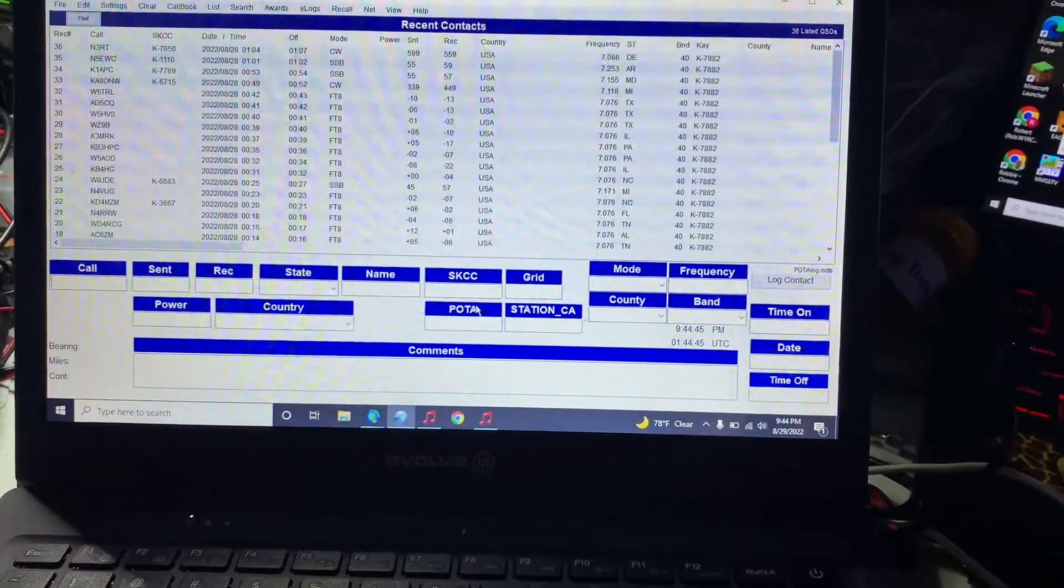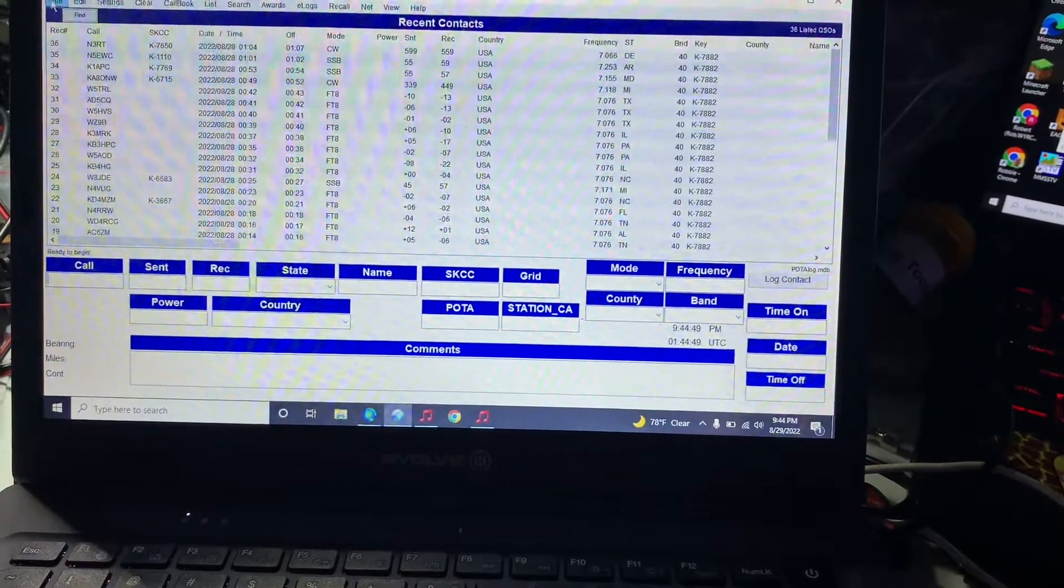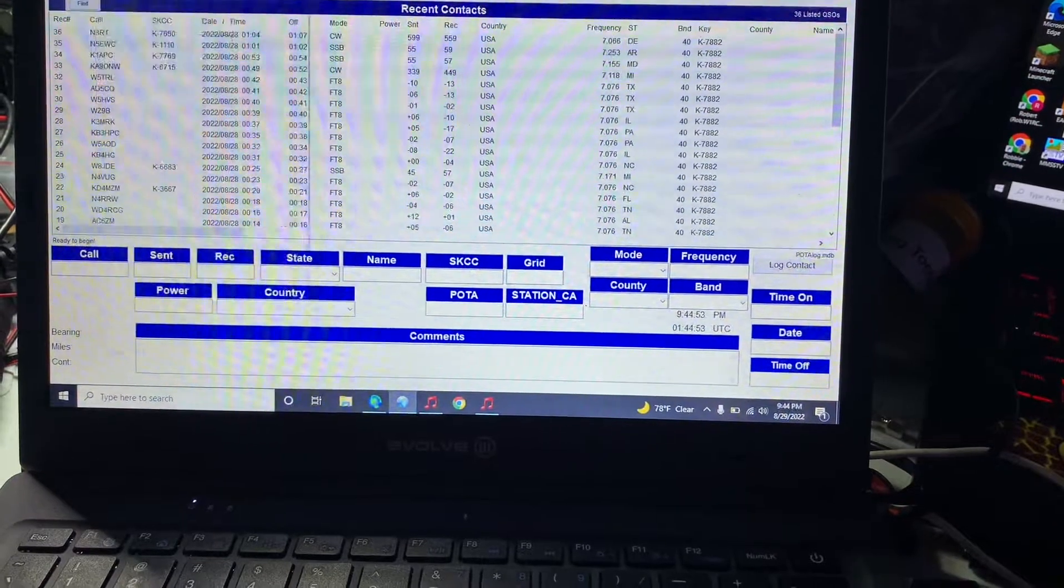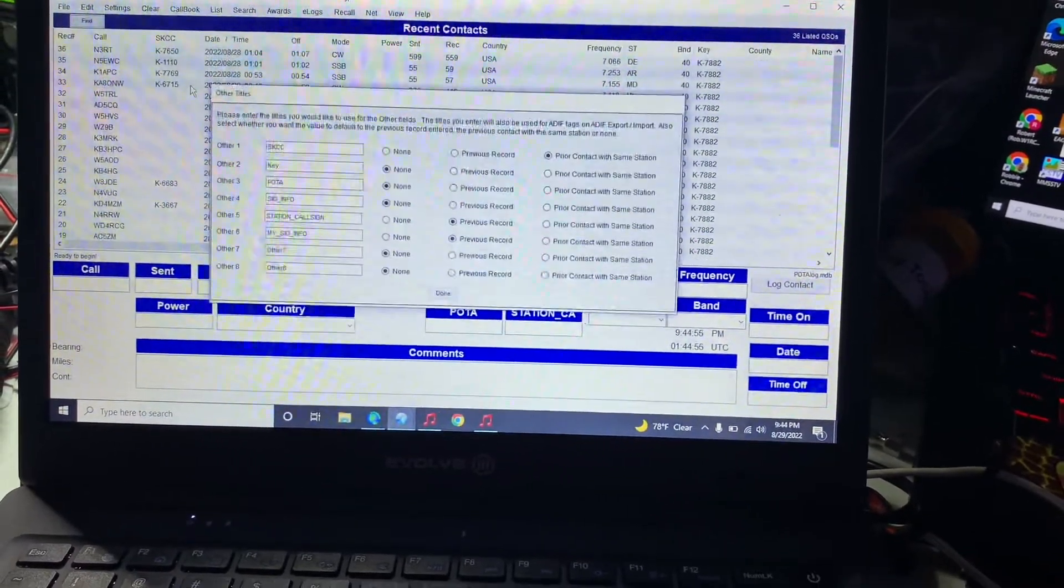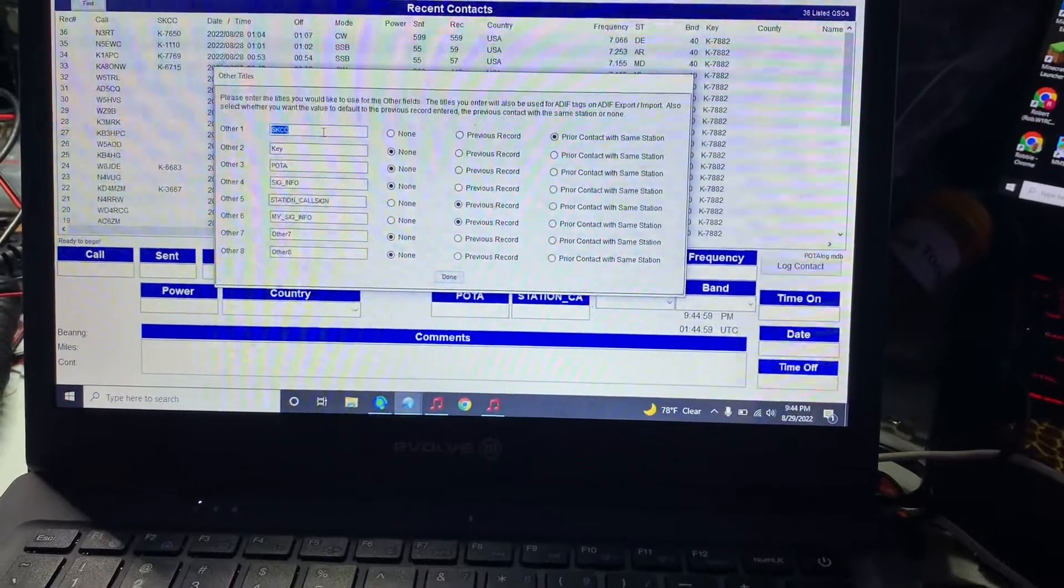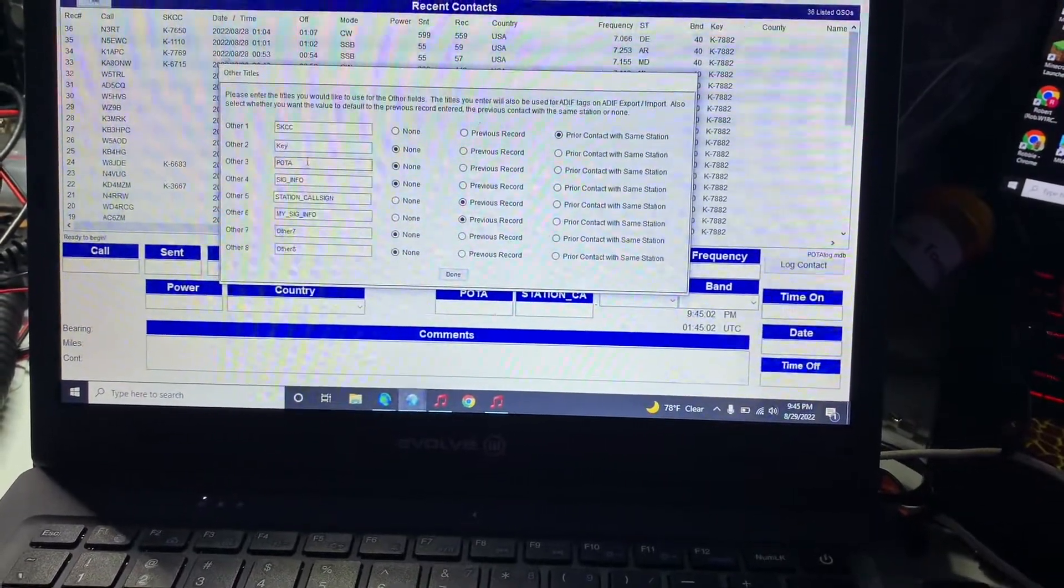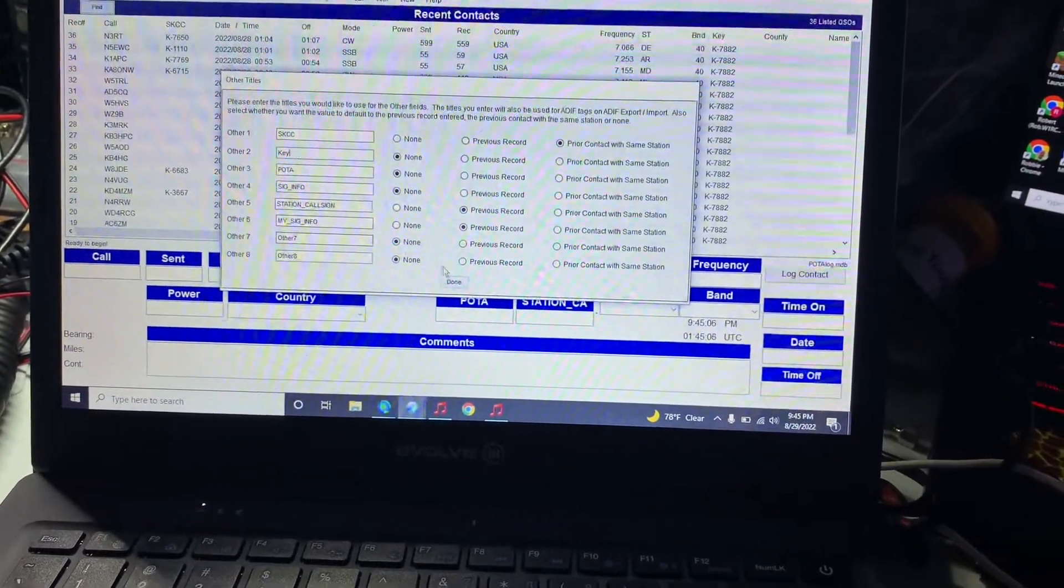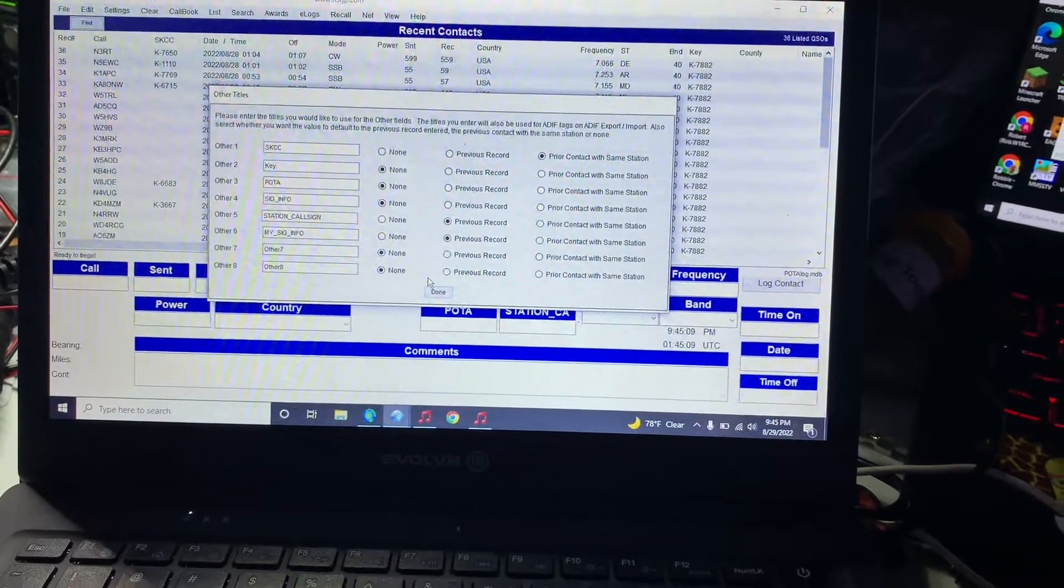Then if you want to go back you can go to file and settings, other fields. Of course on this laptop I probably won't need this. I will have to go change a couple of these back to how I had them. I did save that configuration file and I can put that back on there if I want to.